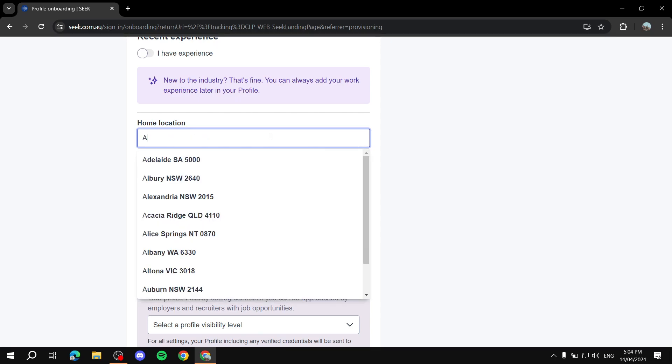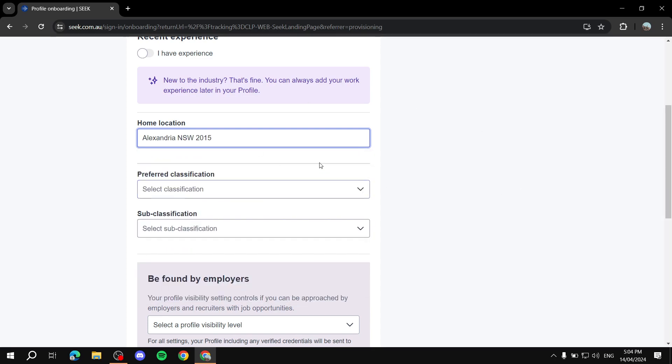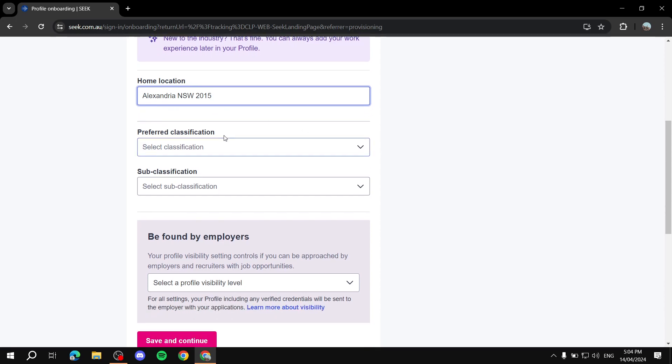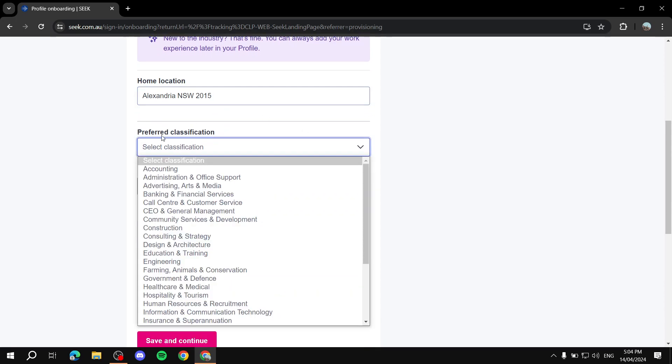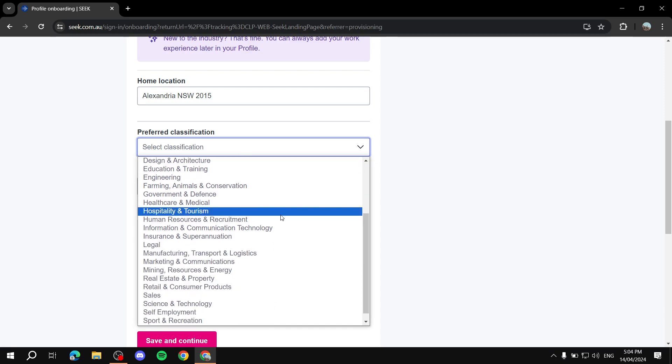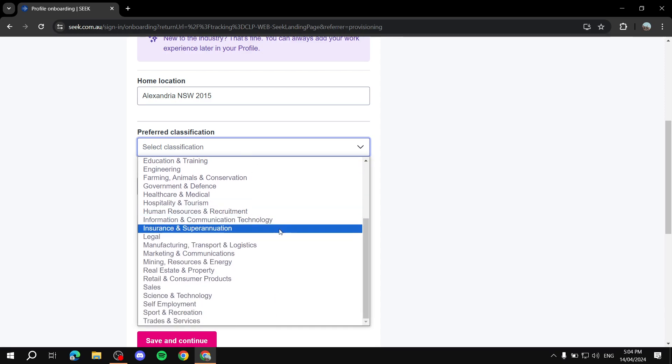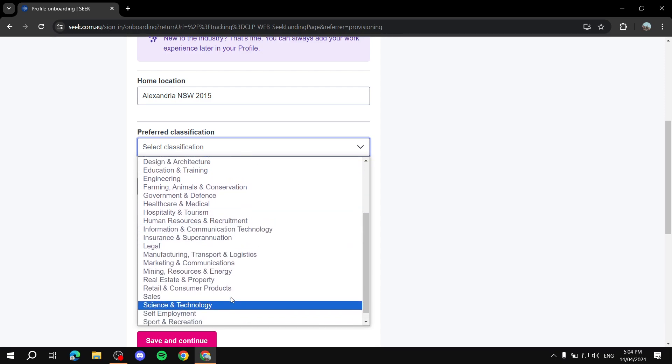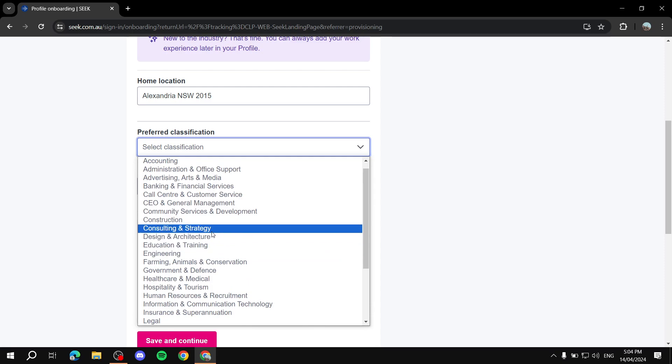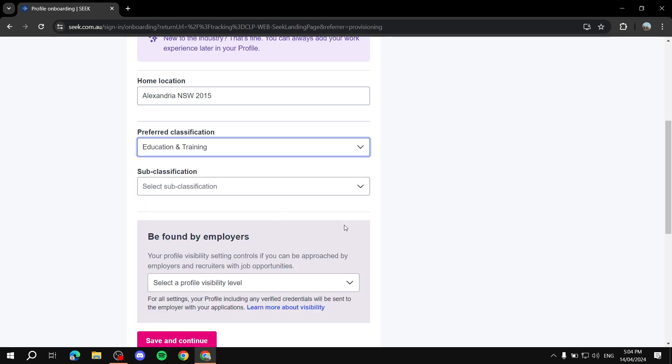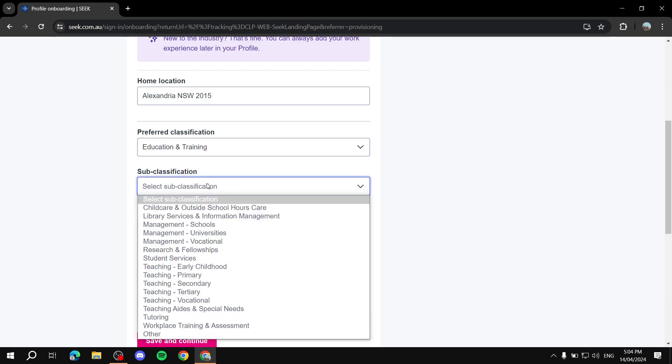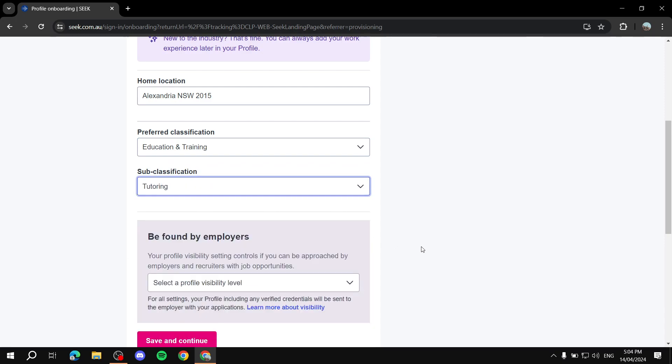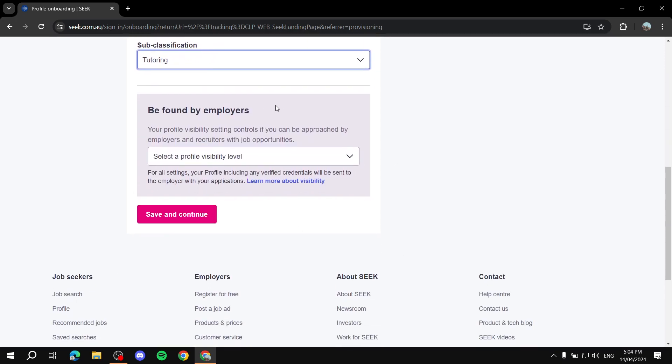Let's just do anything from here because it's Australia-based, so it's not going to work where I'm from. But then we can just go ahead and add preferred classification. We can just go ahead and do education, education and training, subclassification. If you have any, we can just do tutoring, if that's a thing. And then we can set this for us.